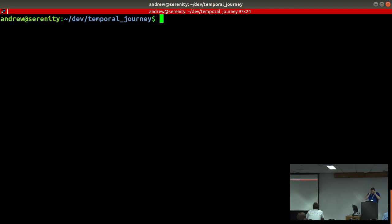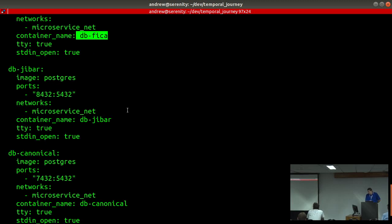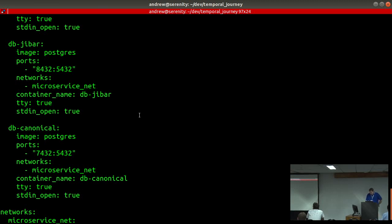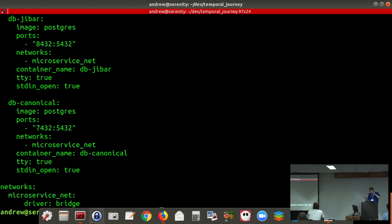What I've got in the repo is a Docker Compose file. In that Docker Compose I have a couple of images: one for FICA data, one to represent a different microservice — in this case JIBAR data (Johannesburg Interbank rate data) — and one for the canonical database. So three servers running on three ports. I've created a network between them so that container-to-container they see each other on port 5432, but from my host machine I see them on the mapped Docker ports.